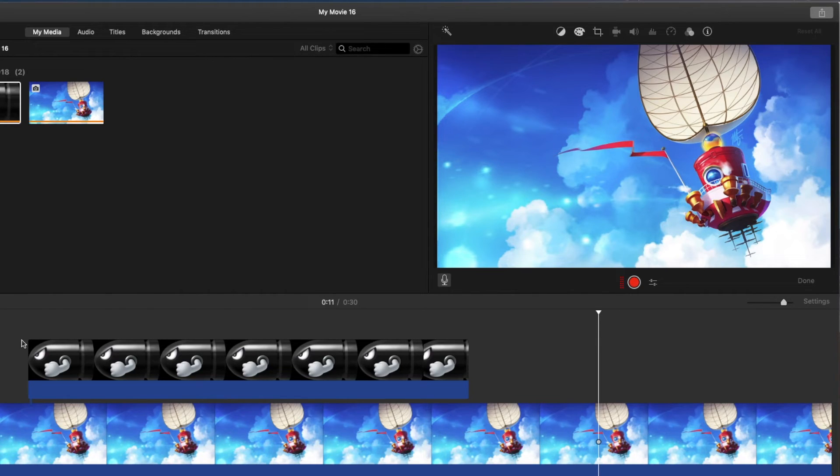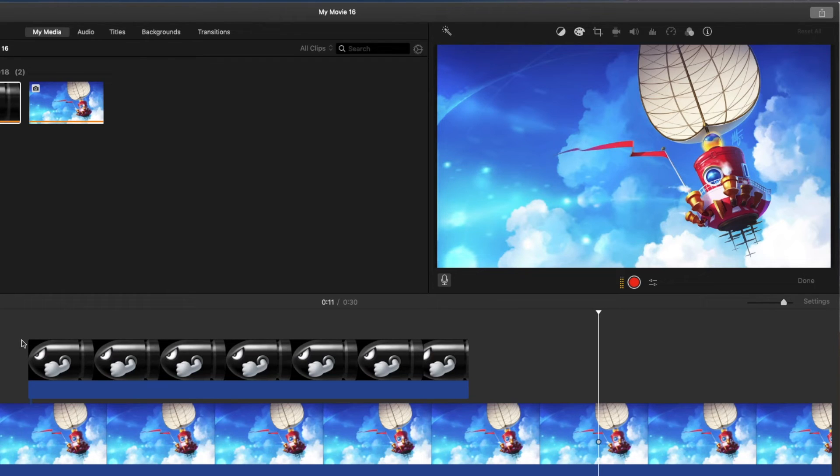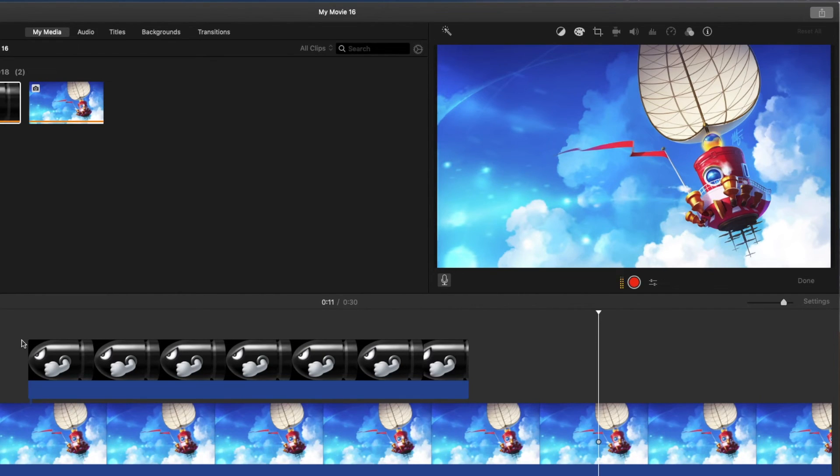And again, you can do pretty much anything you want. You can start with a smaller image, go to a bigger image. You can go up to down, right to left, back and forth. But it's kind of a cool semi-advanced feature that's in iMovie that a lot of people don't know about.